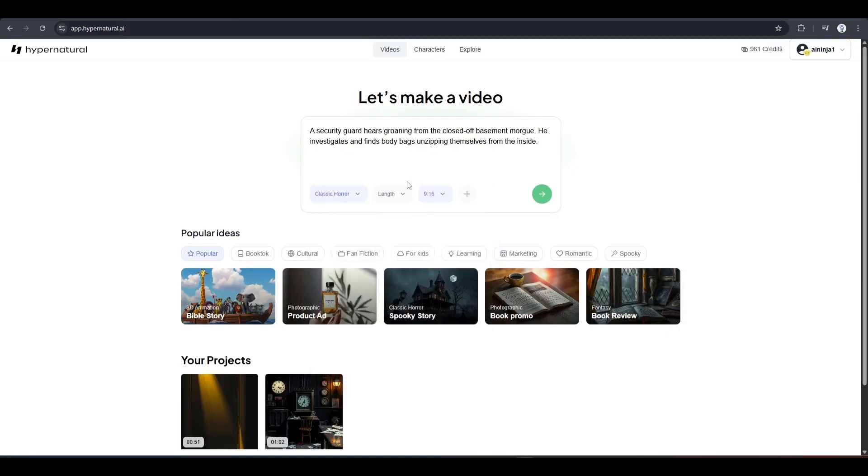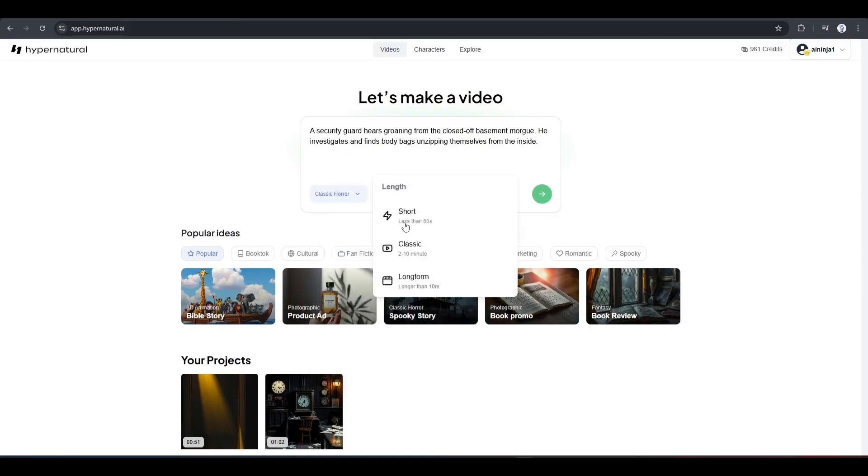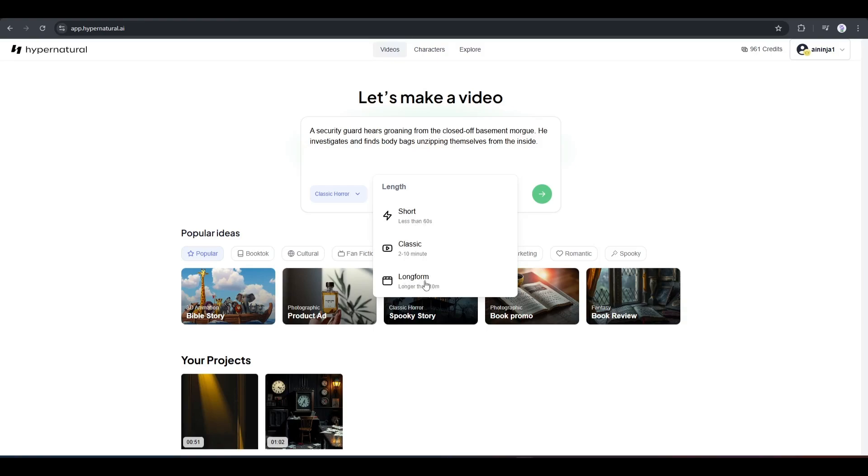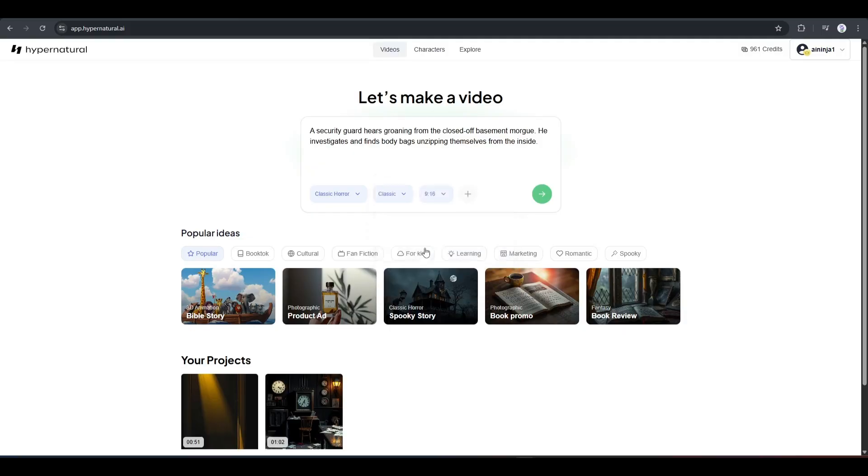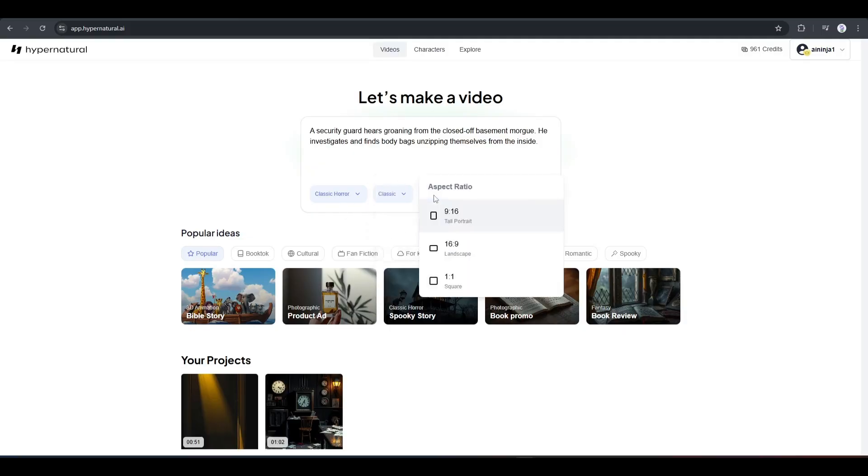After selecting the style, select the duration of the video. Here, you will find three options. The first one is a short video. After that, the medium video. And lastly, videos longer than 10 minutes. That means you can create an extremely long video. For testing purposes, I am selecting classic, or a 2-10 minute long video. Next, we have to set the aspect ratio of the video. Select a ratio as per your need.